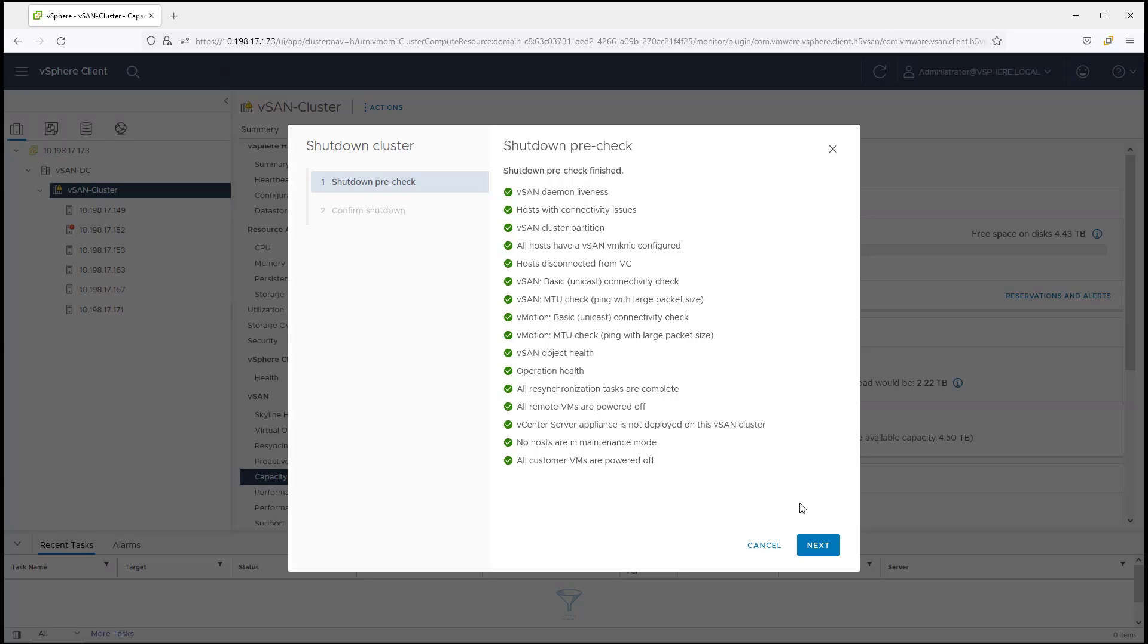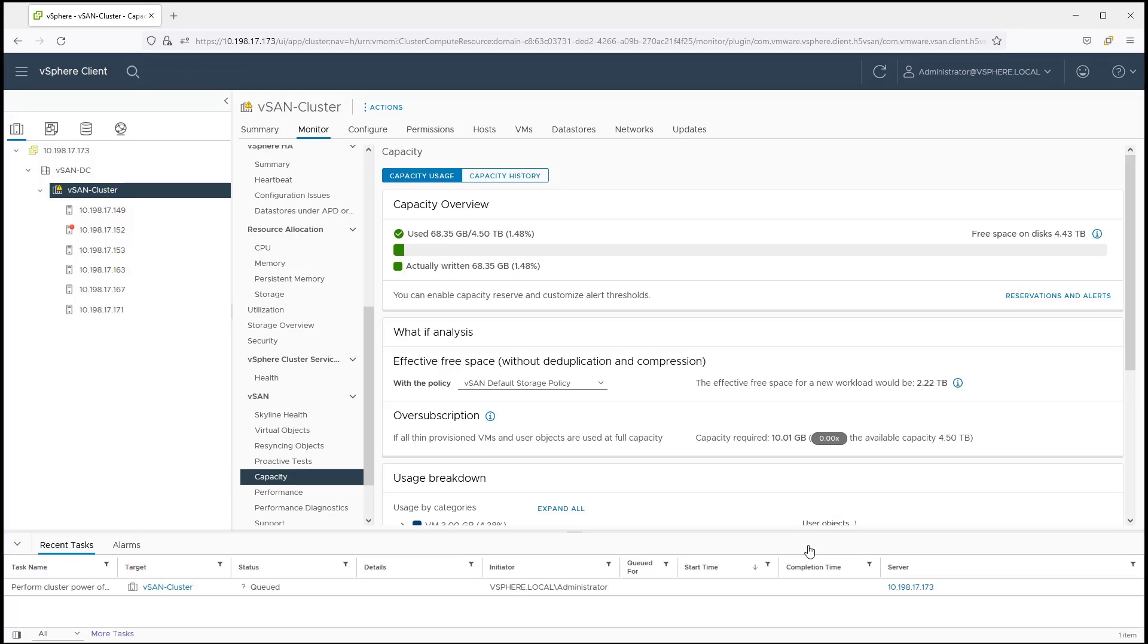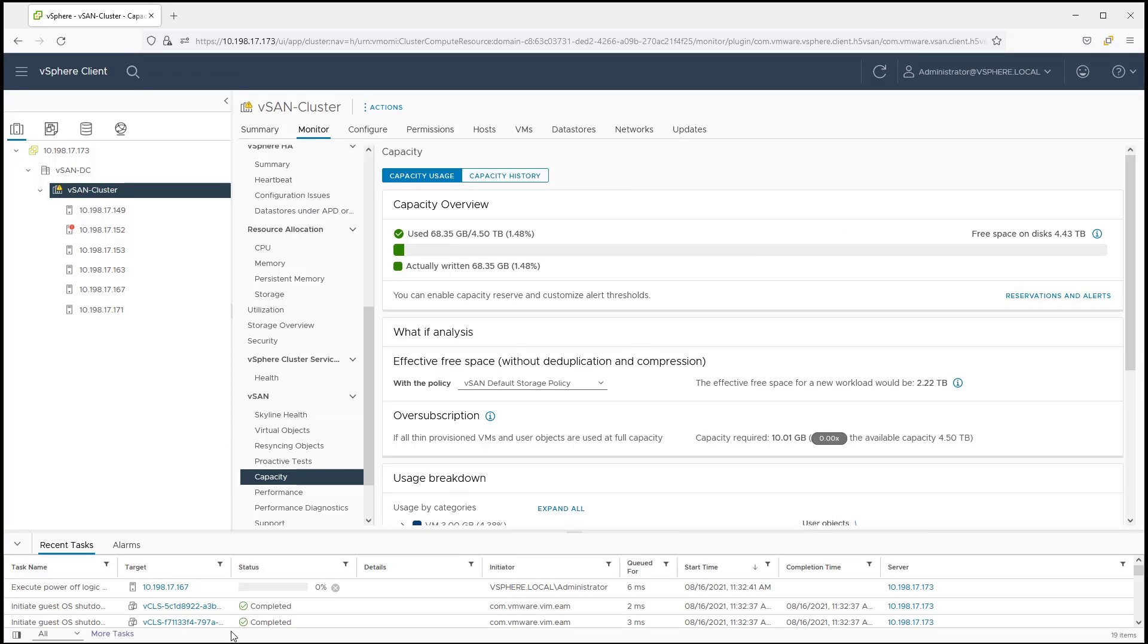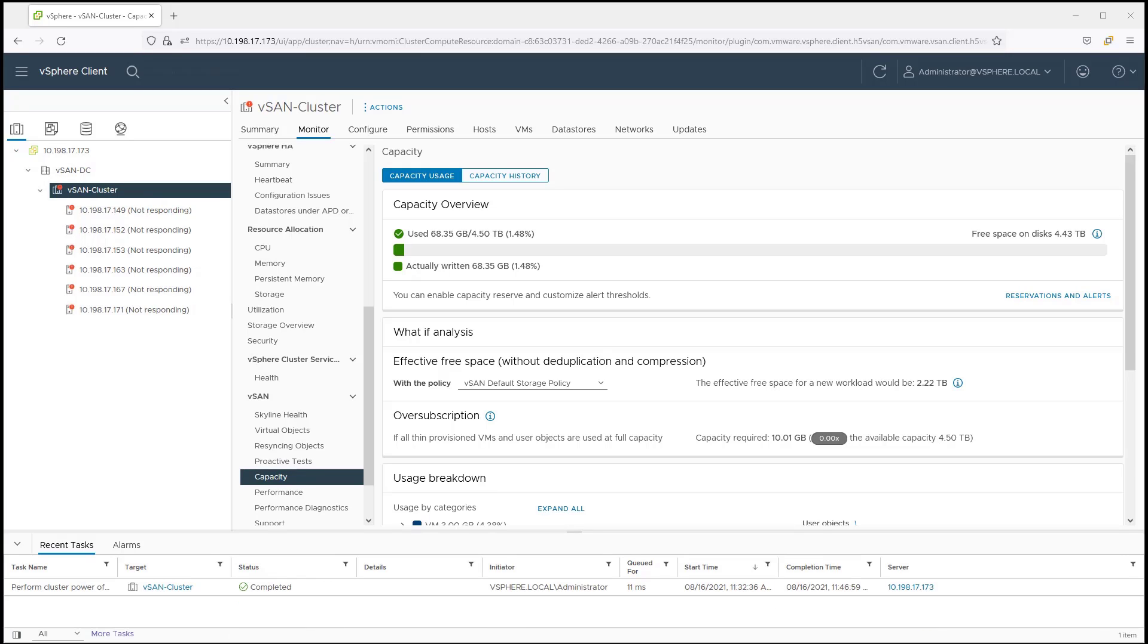Once the pre-check is complete, the workflow will power off all of the system VMs in the cluster. vSAN will then disable elements of the cluster to ensure the consistency of the data and management plane, followed by powering off each host within the cluster.